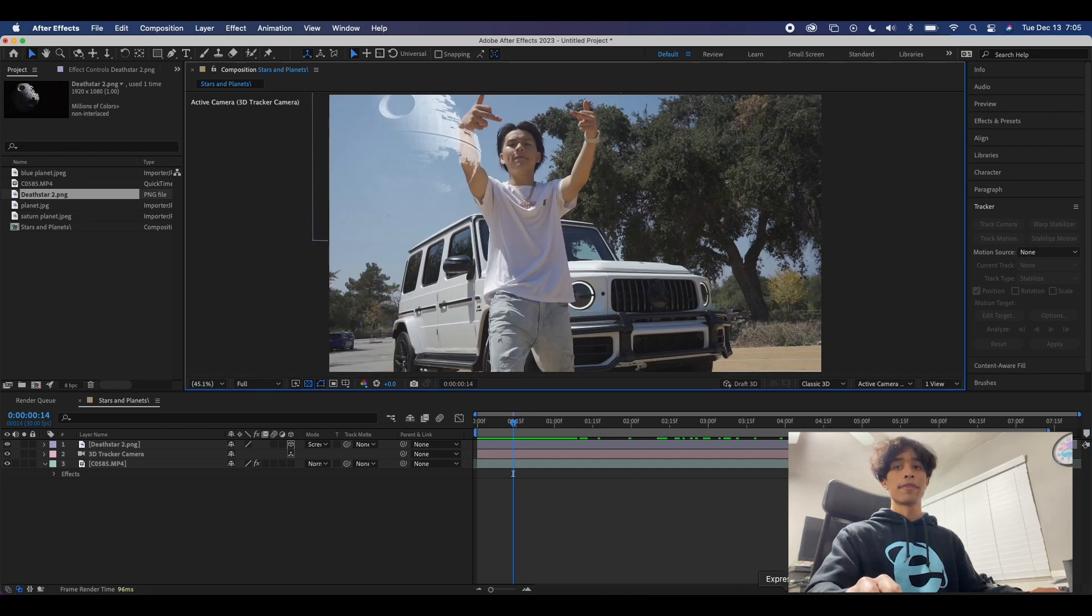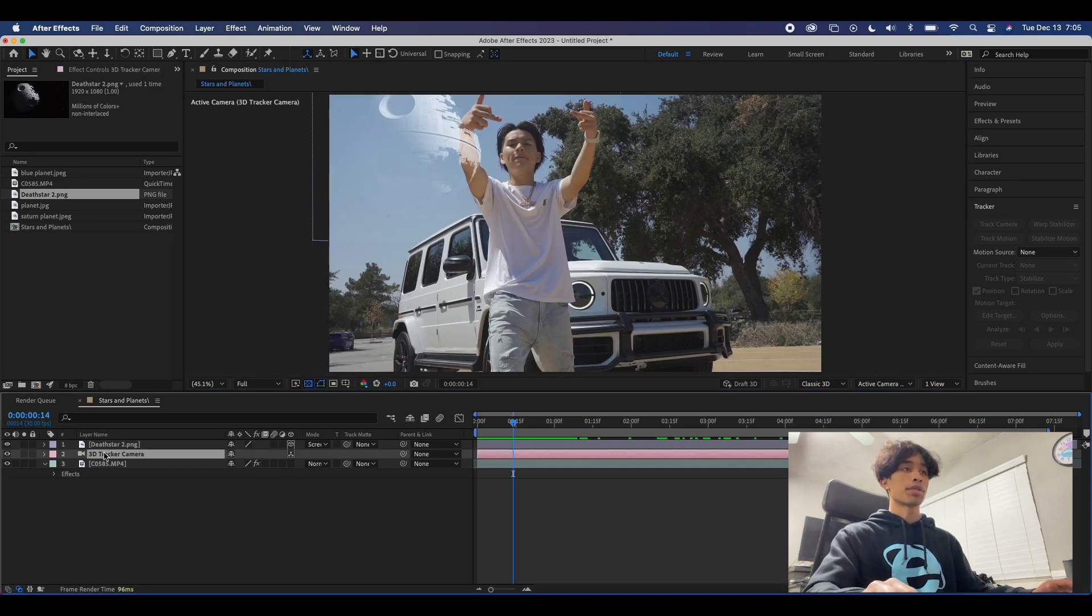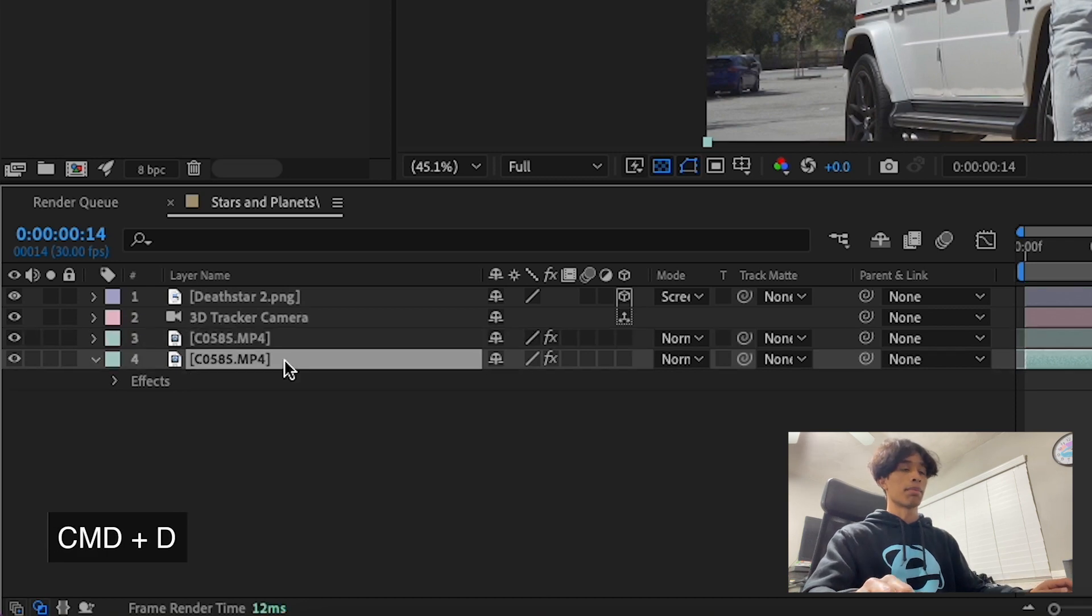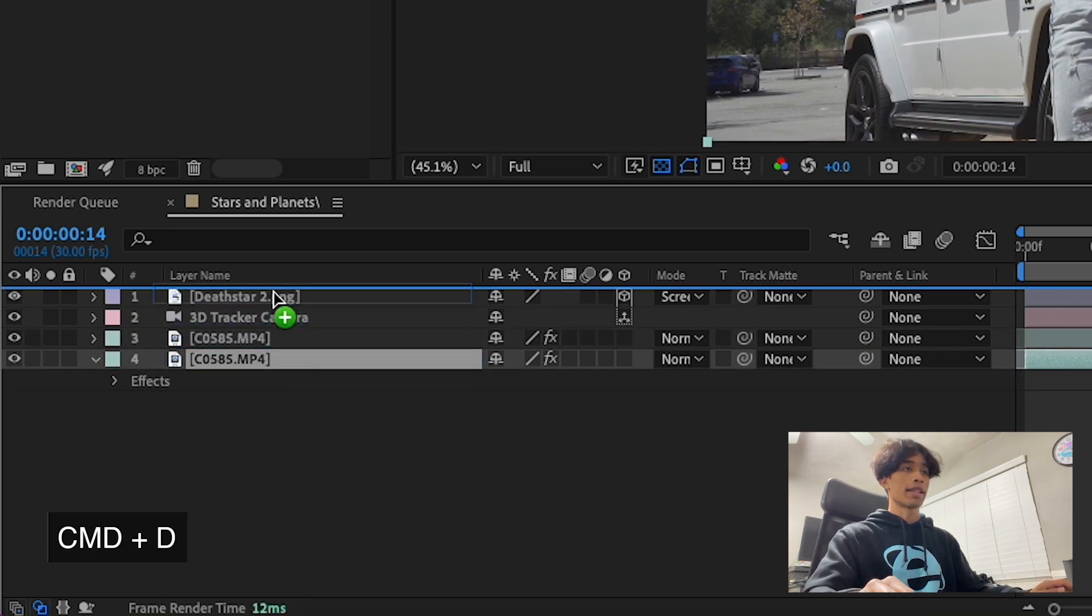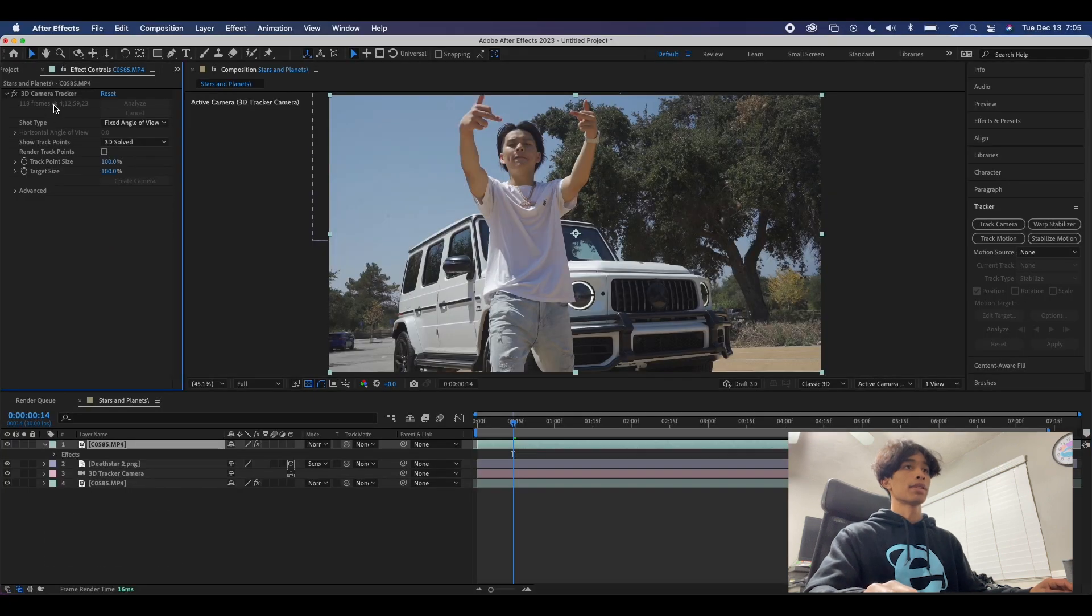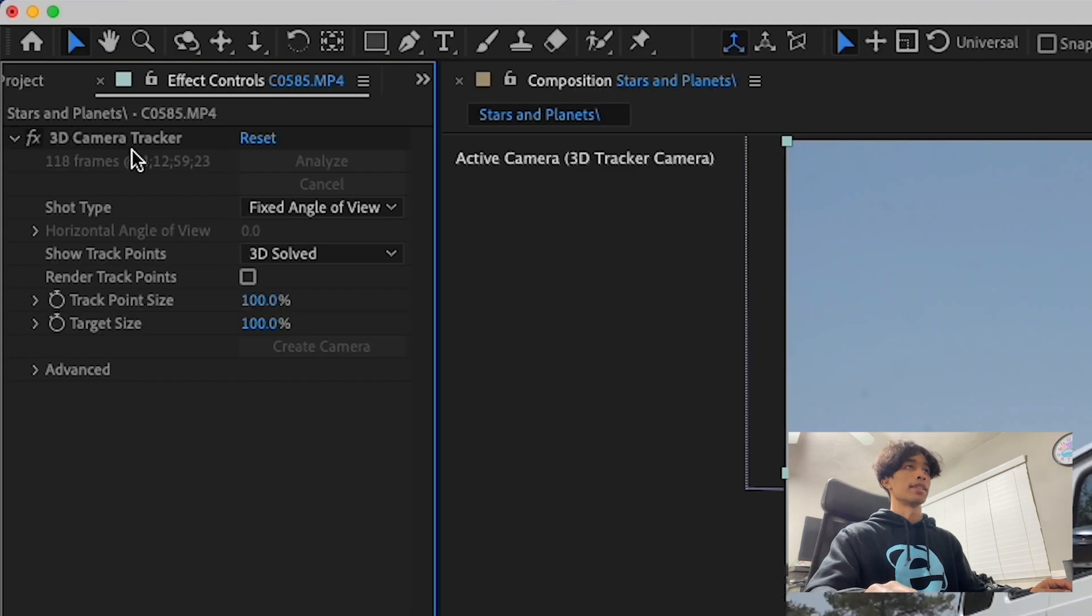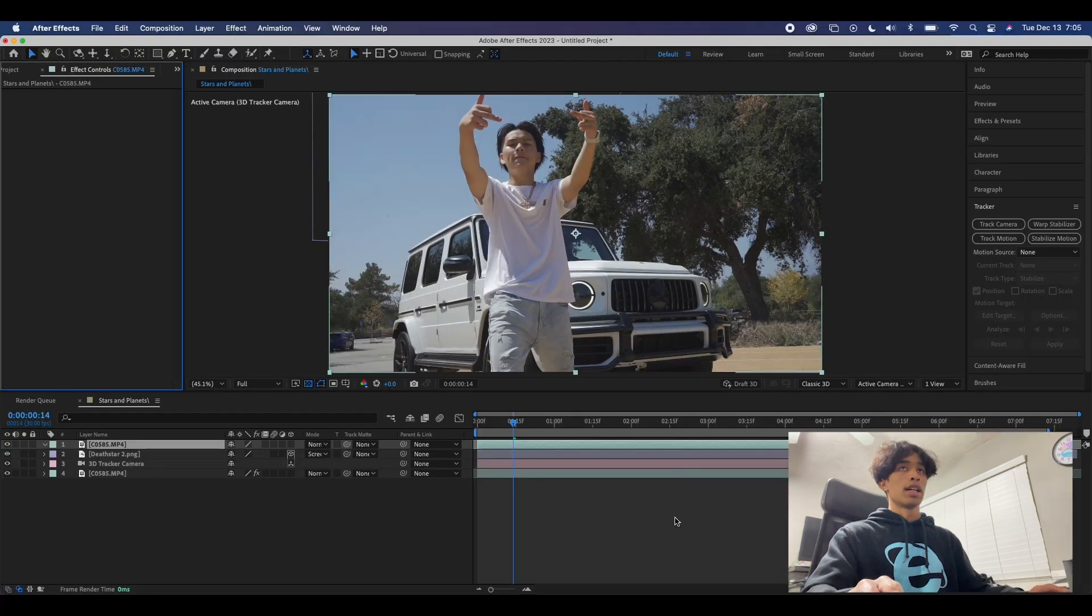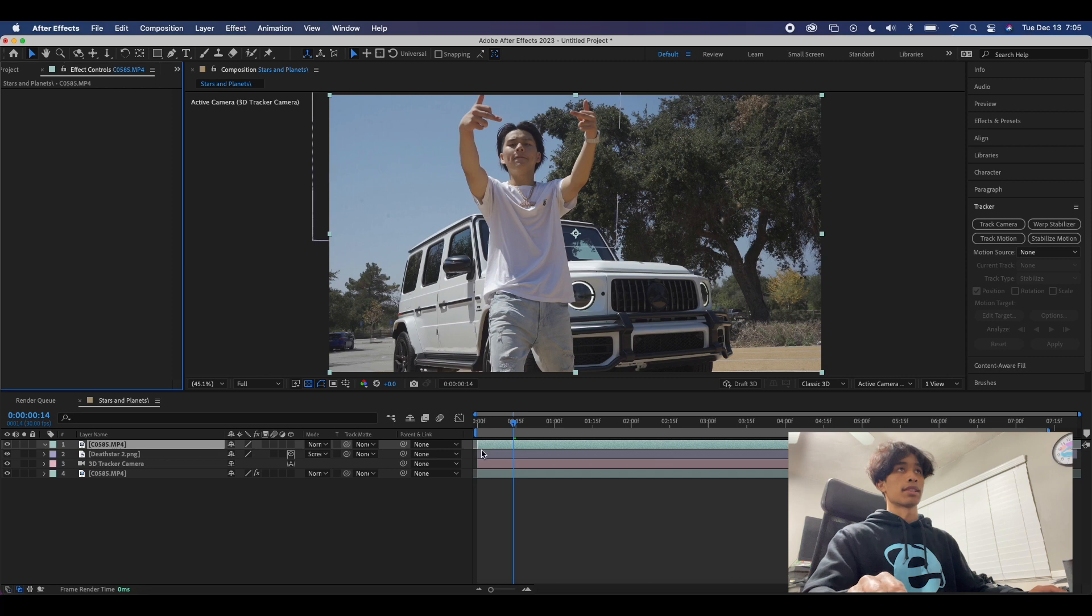What we can easily do to fix this is just simply rotoscope it. So what we're going to do is create a duplicate layer of our bottom layer - hit command D to do that. We're gonna drag the top layer on top and then I'm just going to go ahead and delete this camera tracker because we don't need it on the top layer.